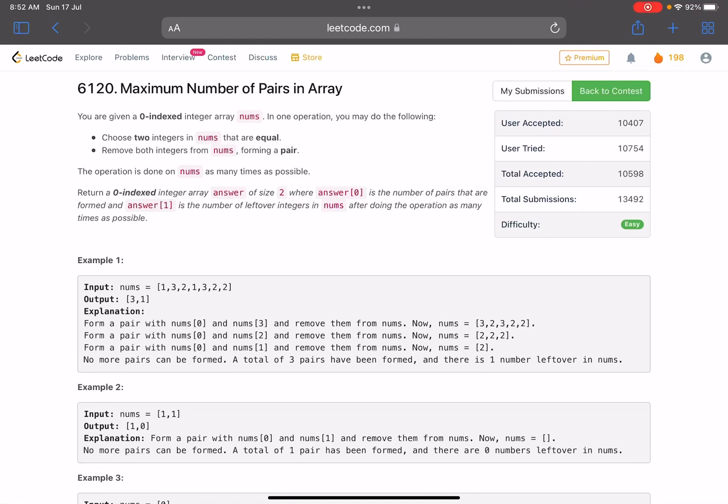Hello everyone, hope you are doing well. In this video we'll discuss the first problem of LeetCode weekly contest 302. This is an easy level problem, the problem's name is Maximum Number of Pairs in Array.